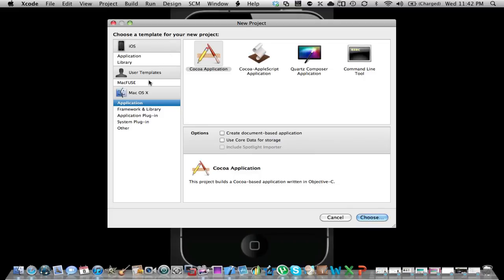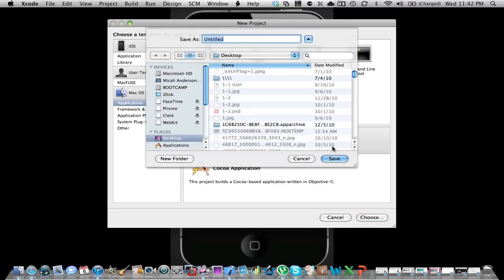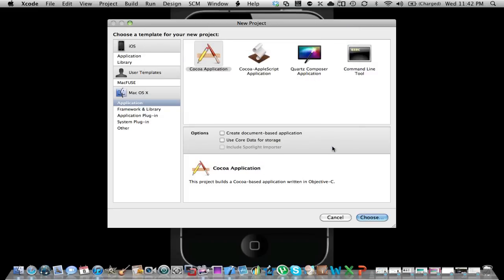You click Application, Mac OS X, Cocoa Based Application, click Choose. I'm going to call this Hide. You can call it whatever or choose the same thing. Okay, choose. Then it should load.